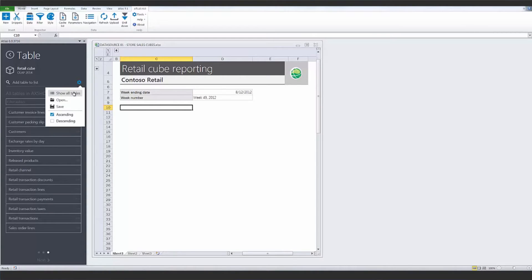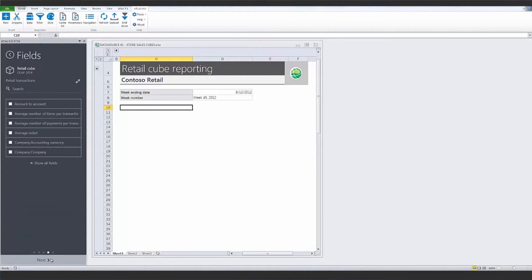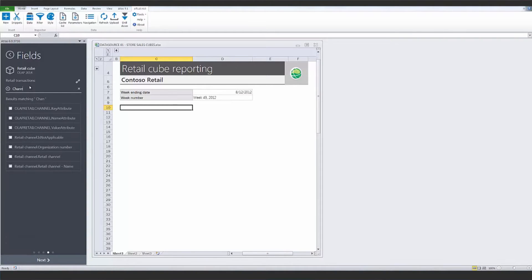Set the Retail Cube and select Retail Transactions as the table. The fields needed are the Channel, which is the store, and the Net Amount, which is aggregated to give weekly sales figures.